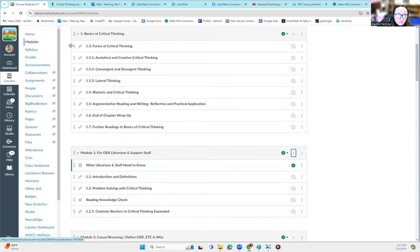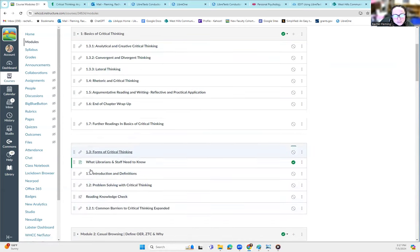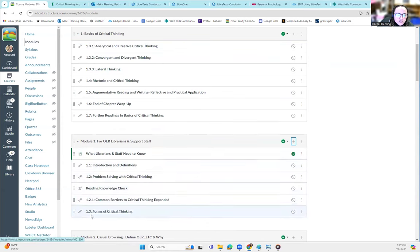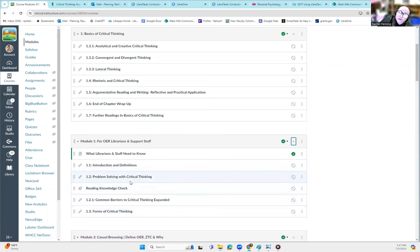And that is a way that basically you could click and drag. Maybe a couple more. Some people do all knowledge checks at the end. Maybe you have a lecture in here.